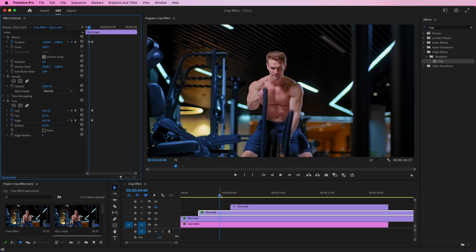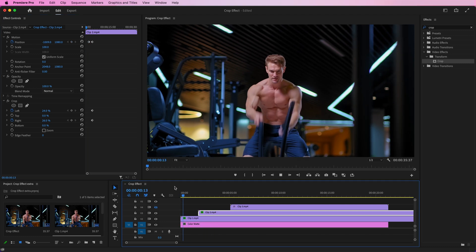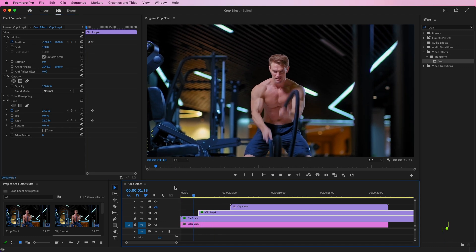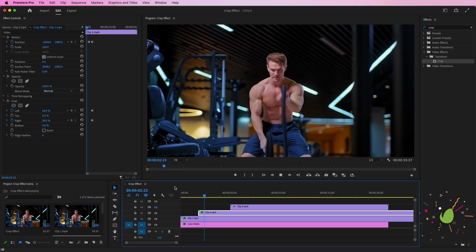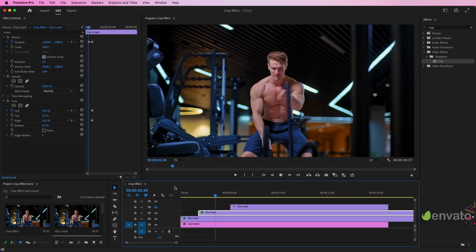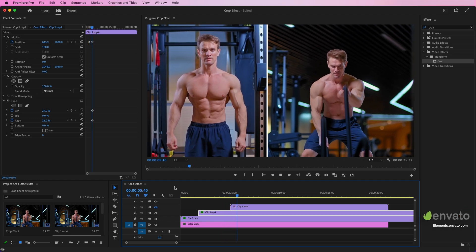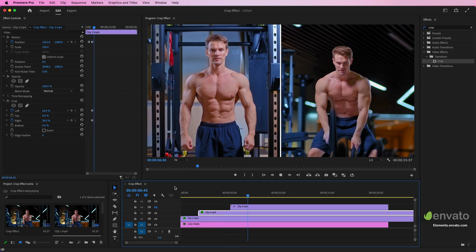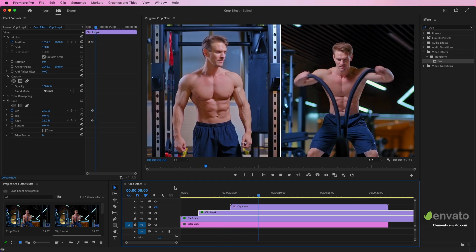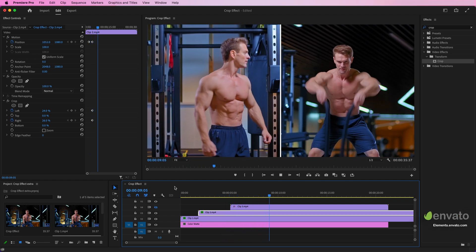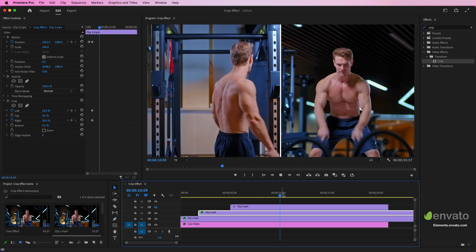Let's see how the preview looks. In the description below, you can find a link to Envato Elements, which offers millions of incredible resources to assist you on your video creation journey.